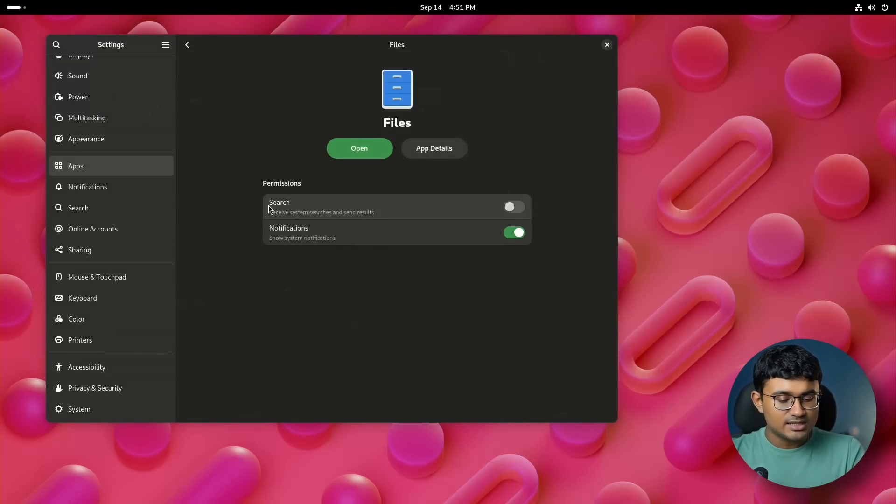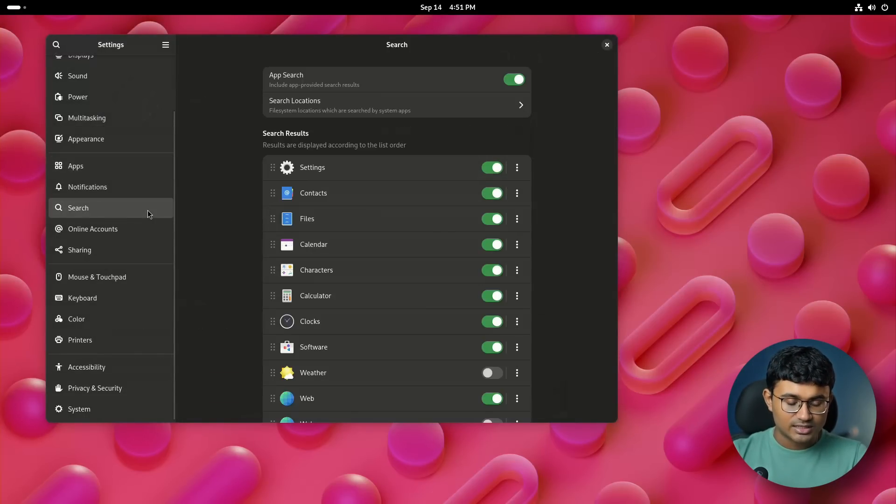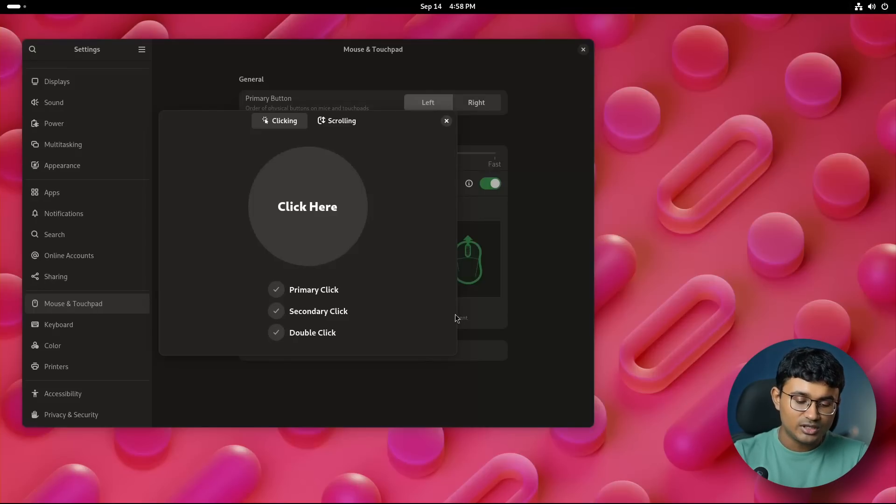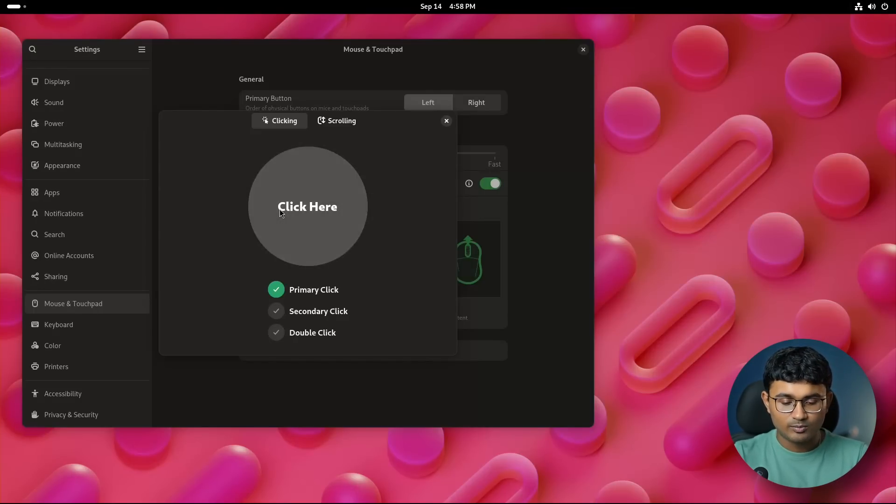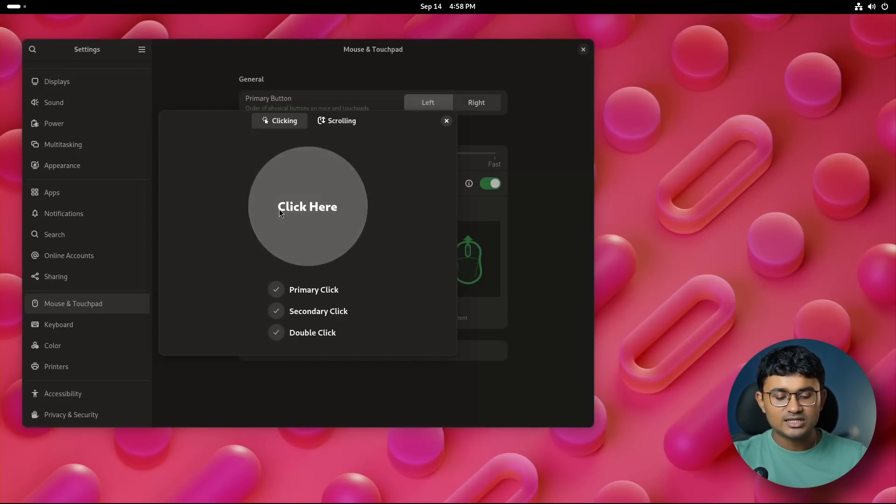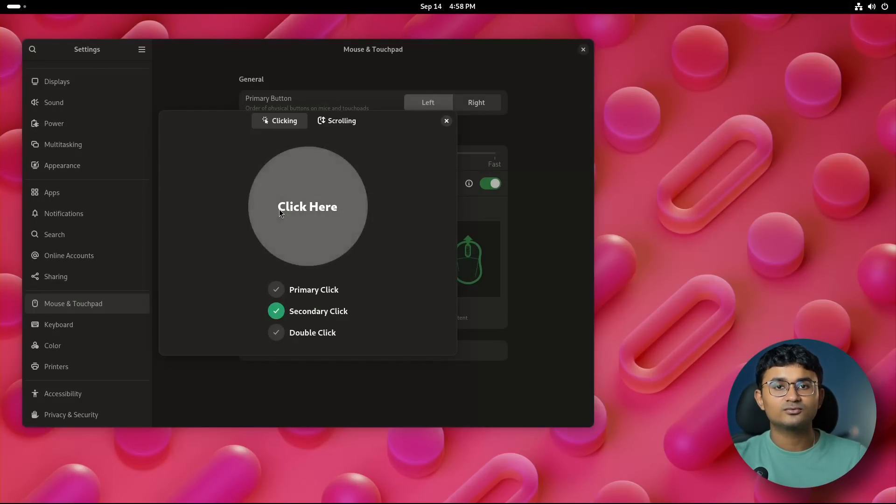Certain pill buttons in the settings are now large and expanded. Here is one example in the mouse and trackpad page.